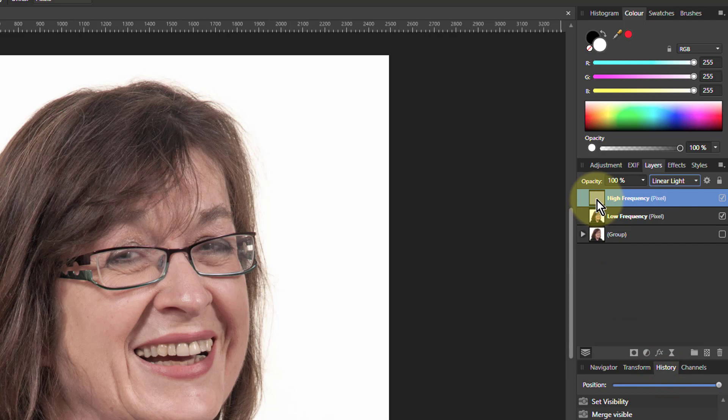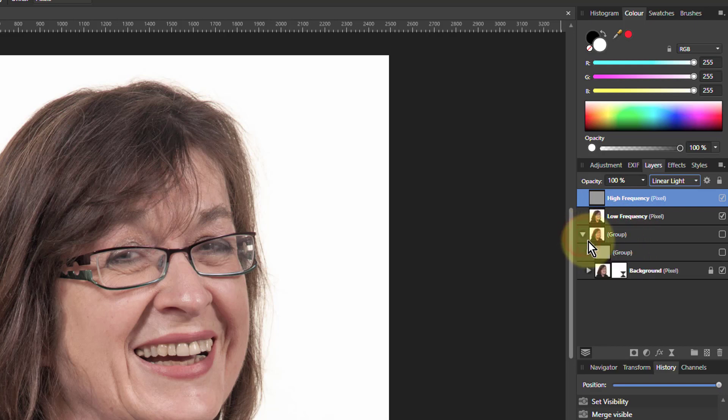So I've got my High Frequency layer. I've got my Low Frequency layer. And I can edit those as usual. And I've got the originals down here.